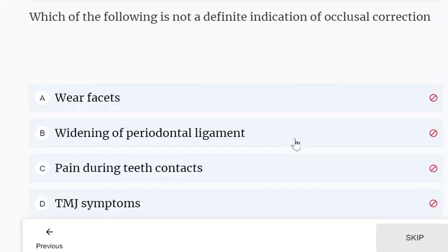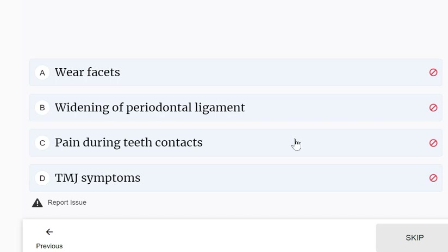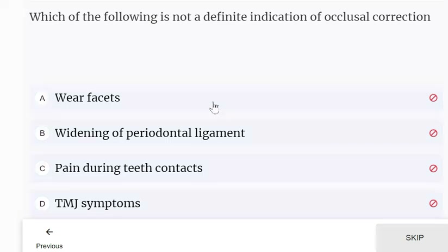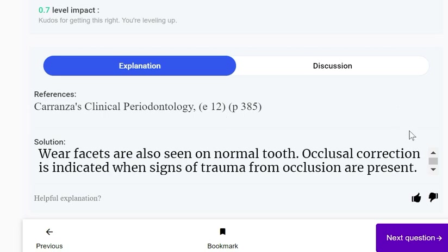Which of the following is not a definite indication of occlusal correction? Options include wear facets, widening of the periodontal ligament, pain during teeth contacts, and TMJ symptoms. Occlusal correction is indicated when signs of trauma are present; wear facets alone is not a definitive indication.